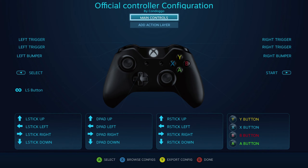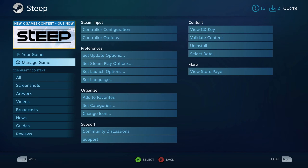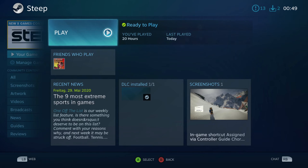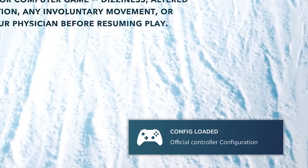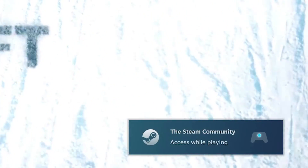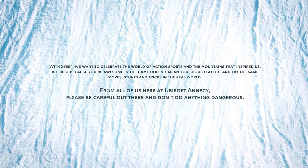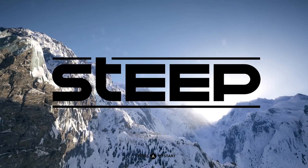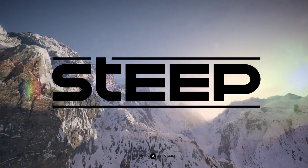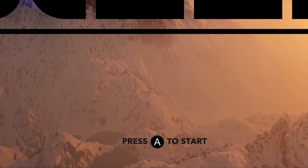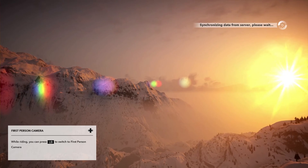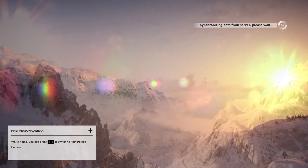Once you've done that, press B, go back to your game, and run it — your controller should just work fine. And as you can see, the controller configuration has been loaded. I can press A to start the game. The controller works now and all the buttons should be fully functional.